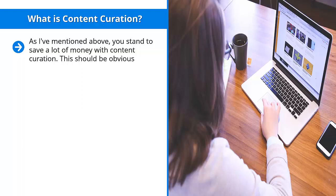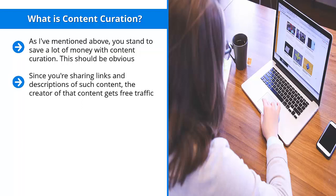Content curation is all about picking other people's content and sharing those materials on your social media accounts. This creates a win-win situation. Since you're sharing links and descriptions of such content, the creator of that content gets free traffic. You, on the other hand,